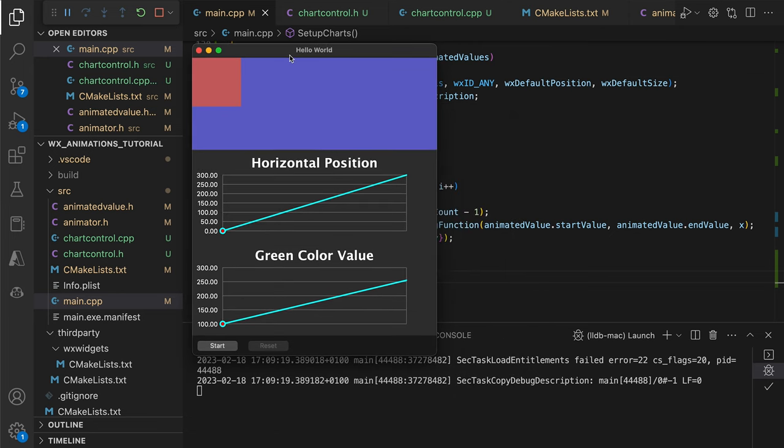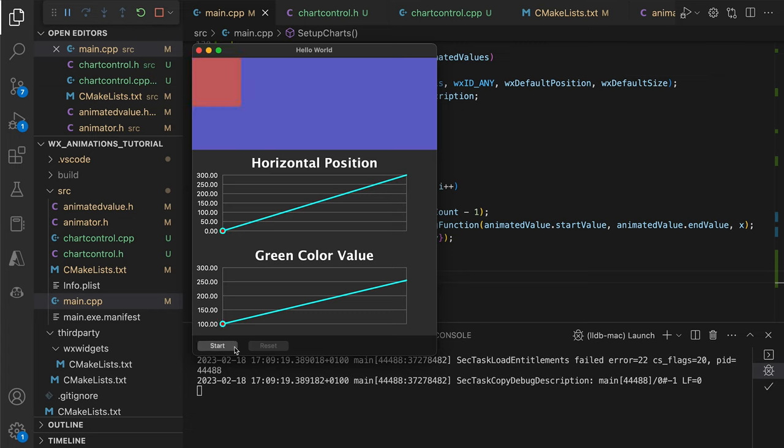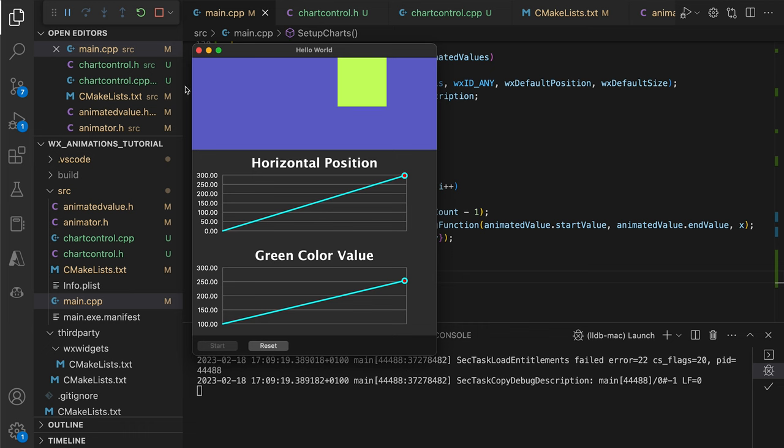And here's the result. We now have two plots showing how our animated values change over time, and both charts are linear, indicating that the values change proportionally to the amount of time passed. Let's change this.